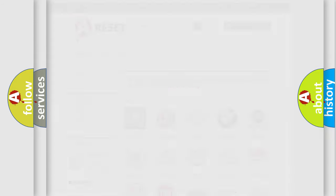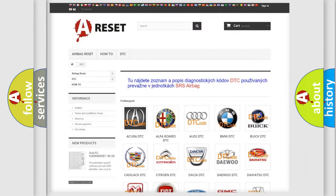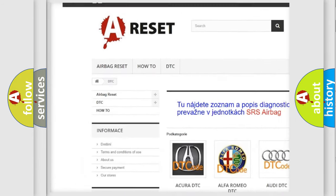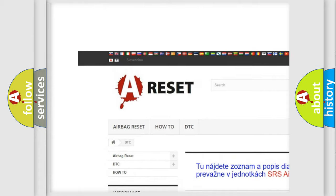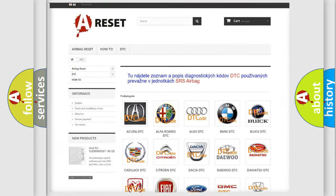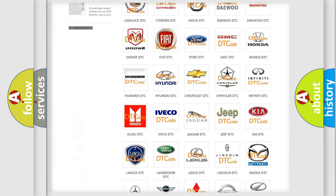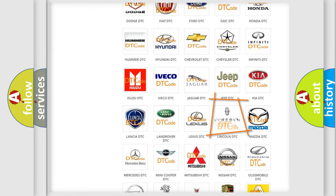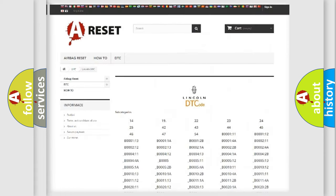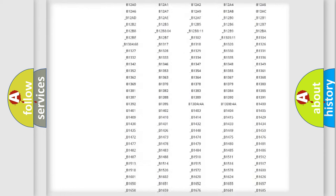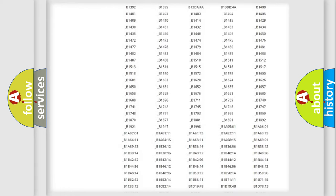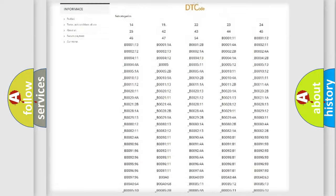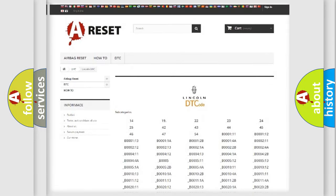Our website airbagreset.sk produces useful videos for you. You do not have to go through the OBD2 protocol anymore to know how to troubleshoot any car breakdown. You will find all the diagnostic codes that can be diagnosed for Lincoln vehicles.